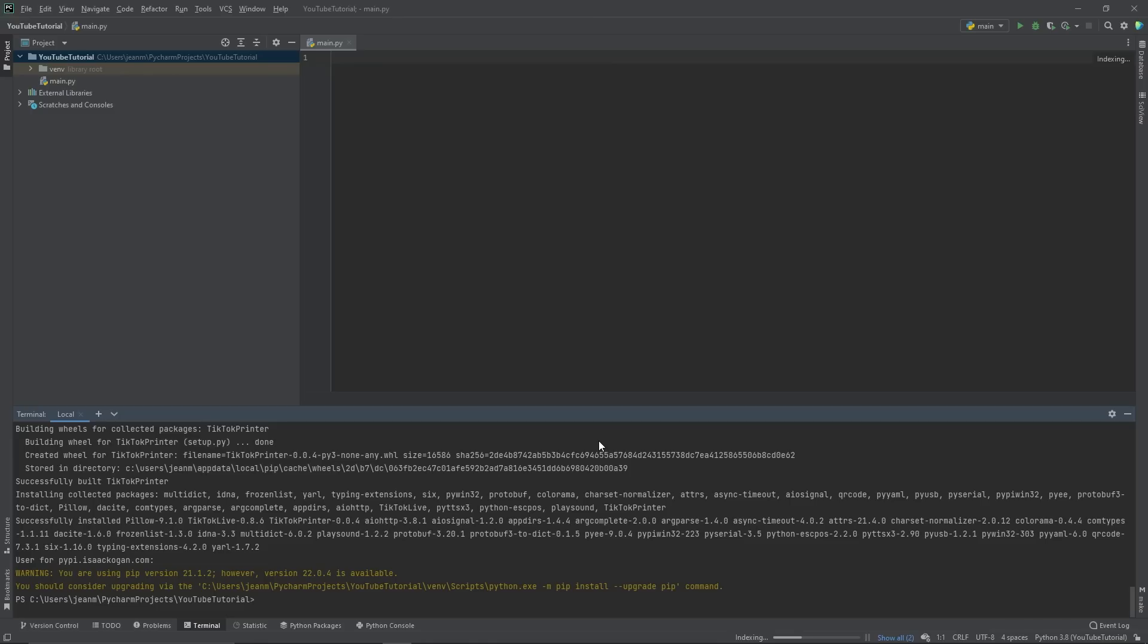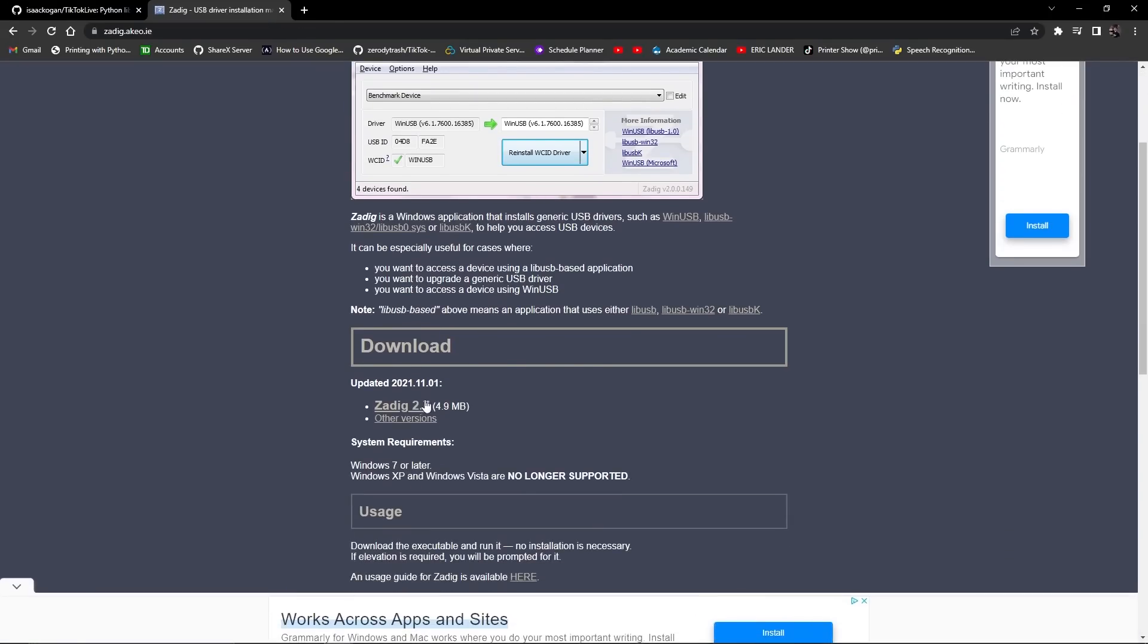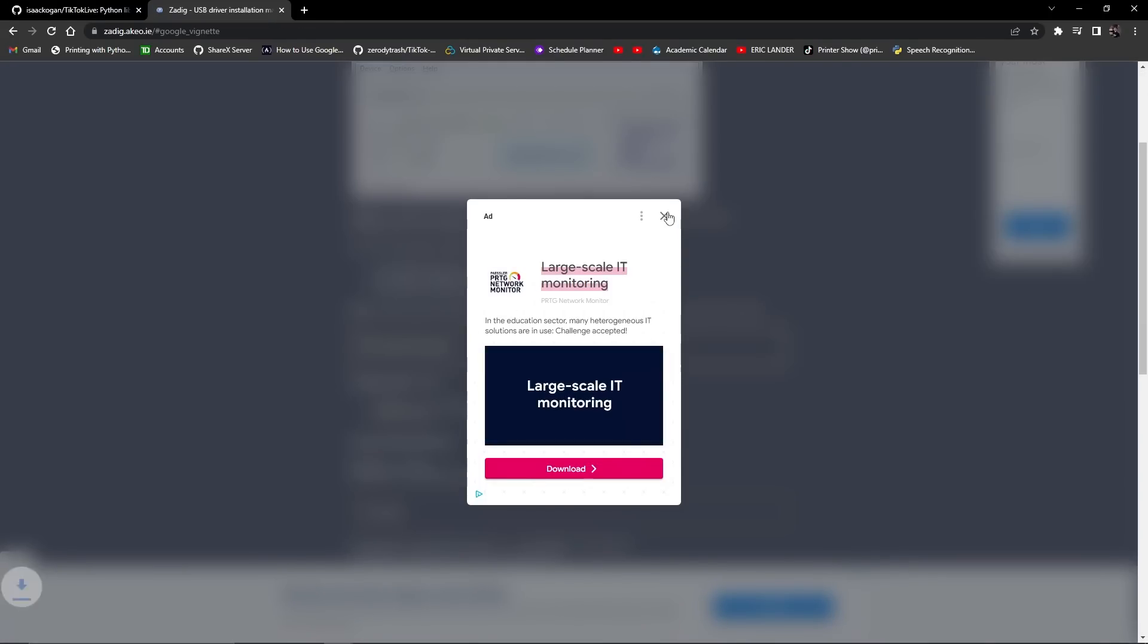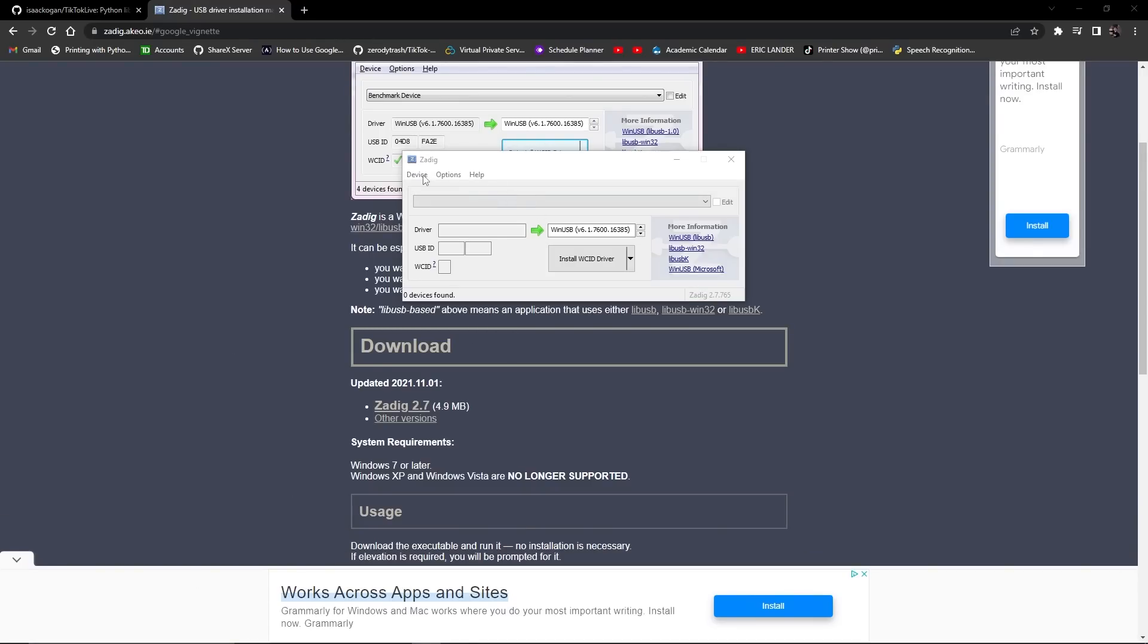Now, most computers nowadays are installed without a driver for printing in Python. So what we need to do is install a driver. We download this program called ZDIG. ZDIG is a driver installation tool that will allow you to install a driver.